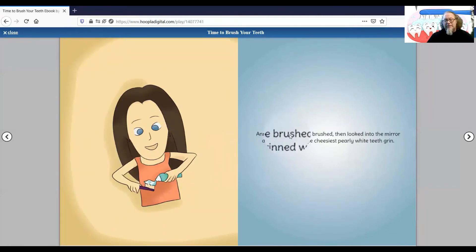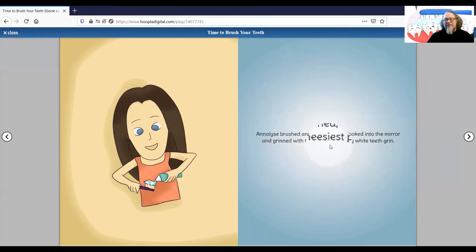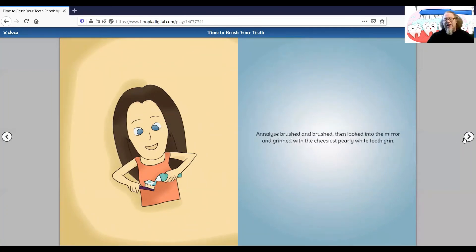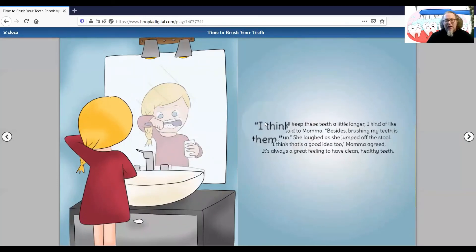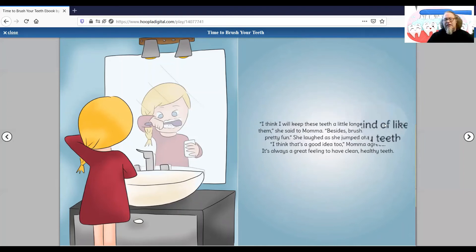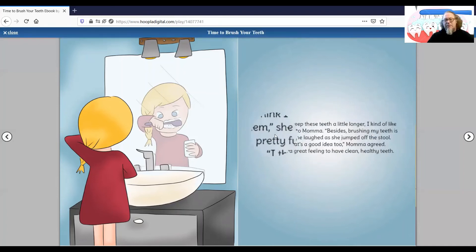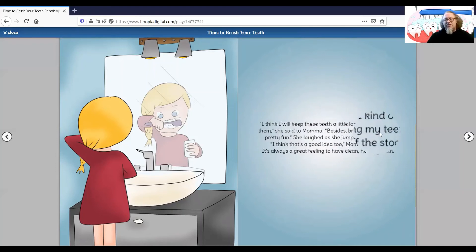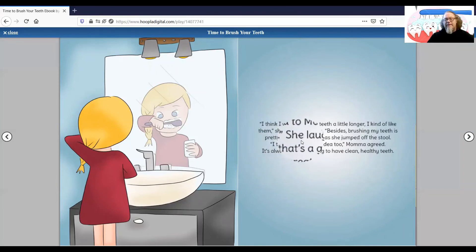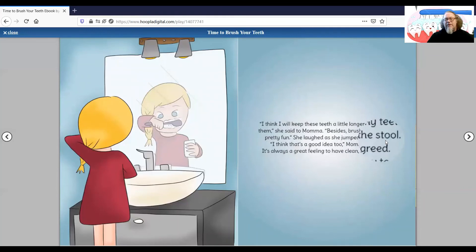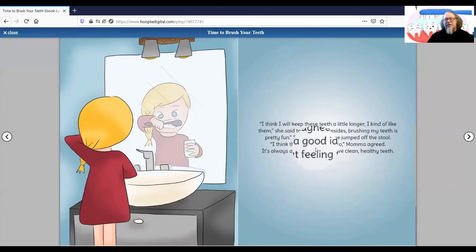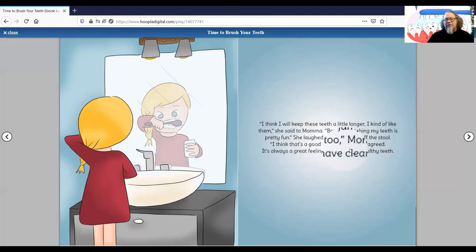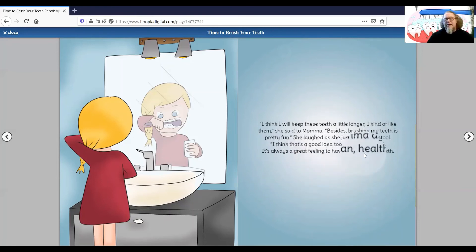Annalise brushed and brushed, then looked into the mirror and grinned with the cheesiest, pearliest, white teeth grin. I think I will keep these teeth a little longer, I kind of like them, she said to Mama. Besides, brushing my teeth is pretty fun. She laughed as she jumped off the stool. I think that's a good idea too, Mama agreed. It's always a great feeling to have clean, healthy teeth.